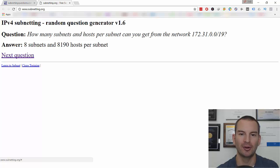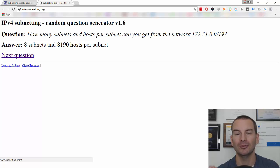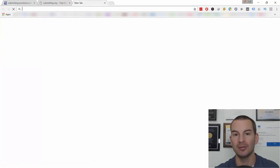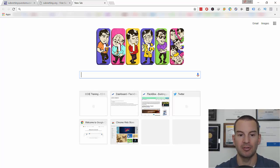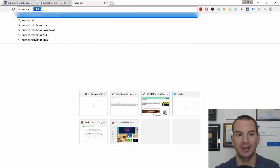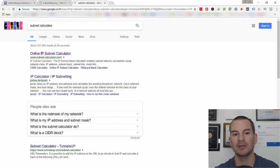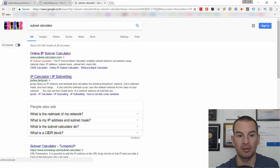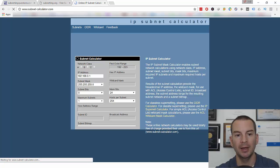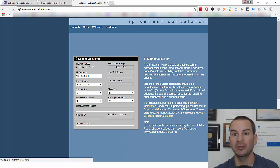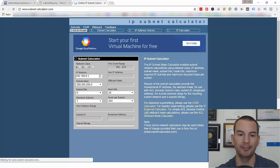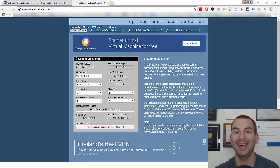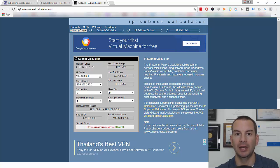In the real world, people don't do subnetting in their head — we use a subnet calculator. You can go to Google and search for subnet calculator, and you'll get a heap of results. I'll click on the top one here to show you an example. This is useful if you're doing subnetting in the real world and need to figure anything out, or if you're doing exam practice and want to check your answer — just plug in the numbers and it will give you the answer.